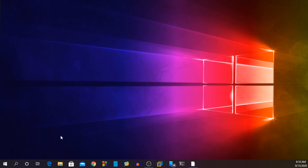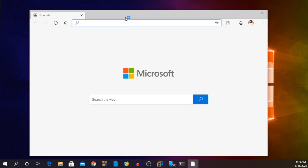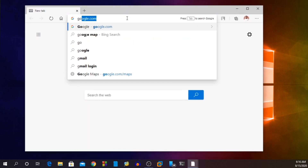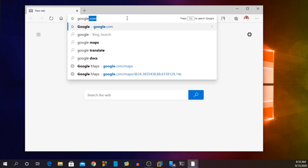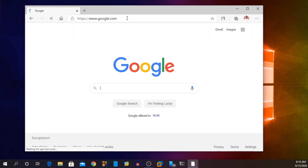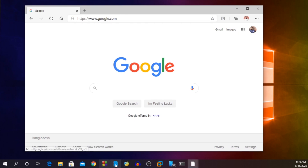First, make sure you have an updated Windows 10 and an updated Microsoft Edge browser. Now open up your Edge browser and search for any web service or website. I am using Google Search — let's say I want to make an app for Google Search.